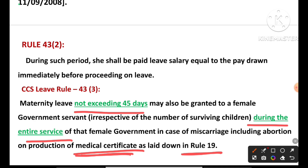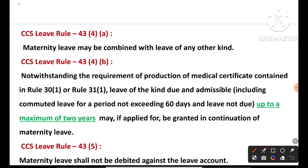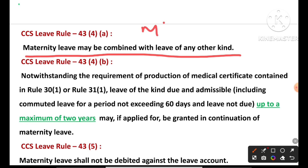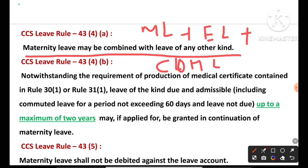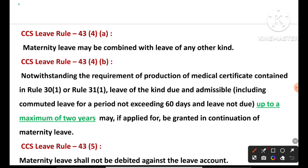That was Rule 43 subsection 3 — miscarriage related. Next: Rule 43(4)(a): Maternity leave may be combined with leave of any other kind — EL, commuted leave, leave not due. Note: Casual Leave (CL) cannot be combined with any other leave. Maternity leave can be combined with EL, commuted leave, HPL, and leave not due.